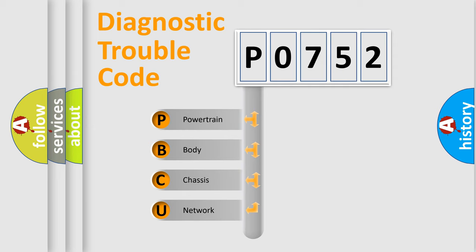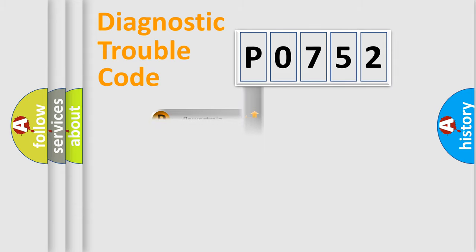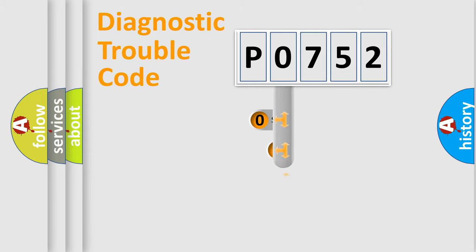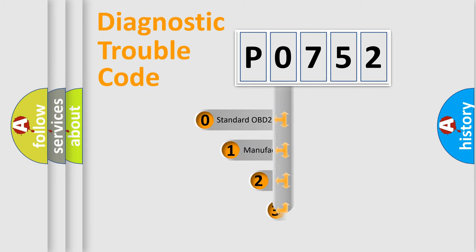We divide the electric system of automobile into four basic units: Powertrain, Body, Chassis, and Network. This distribution is defined in the first character code.